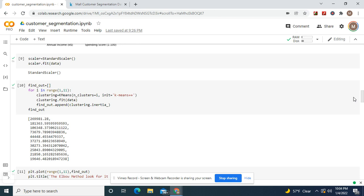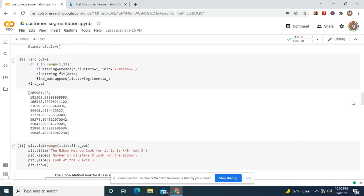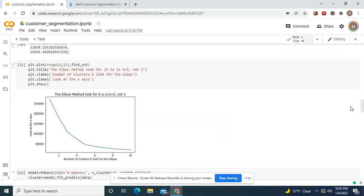And clusters equals the range, basically k and KMeans clustering fit data, find out from find out clustering inertia. Range, same one between 1 and 11, which is really 2 and 10 clusters. Keep that in mind. Find out, and you can name find out whatever you want, you just got to change everything else.